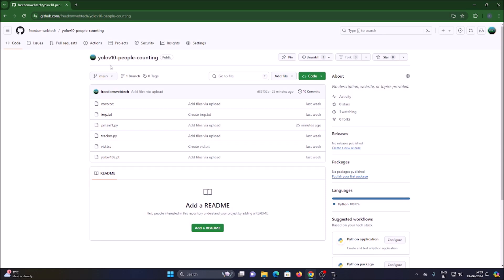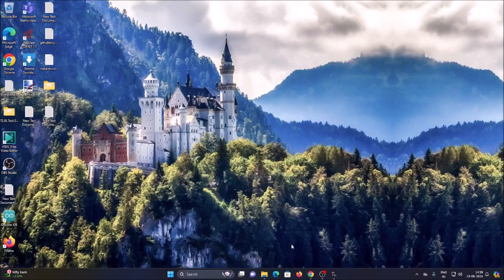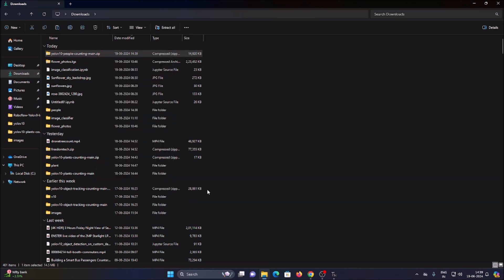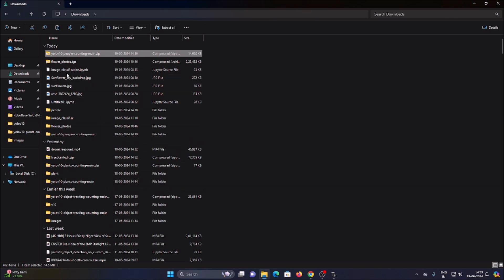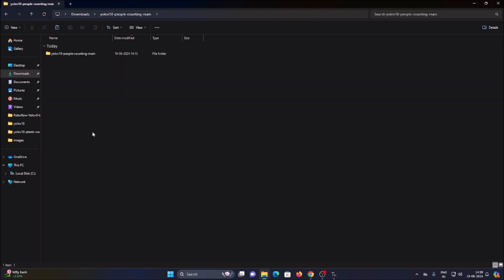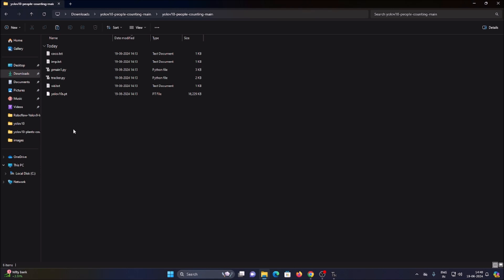For today's project I have created a new repository — the link is in the description box. Copy and paste the link into your browser: 'YOLOv10 People Counting'. Go to Code, click Download ZIP, and it will download the repository. Extract it using WinRAR — this gives us the 'YOLOv10 People Counting main' folder.